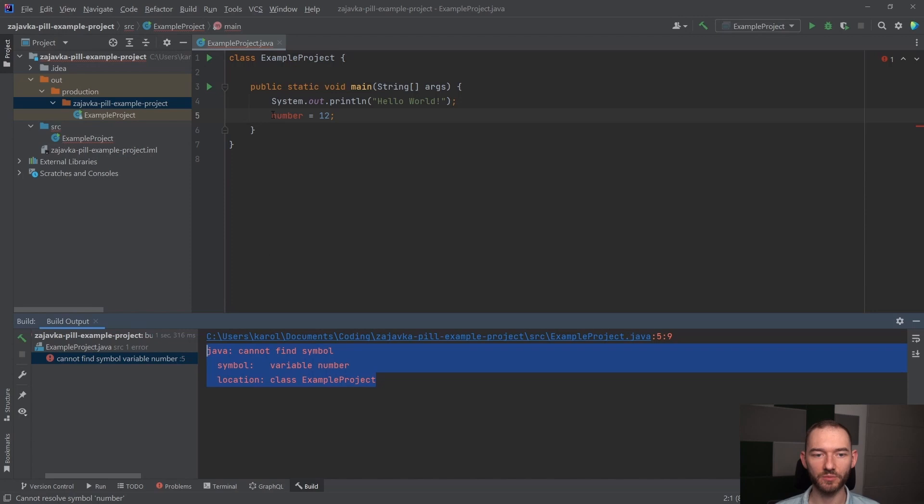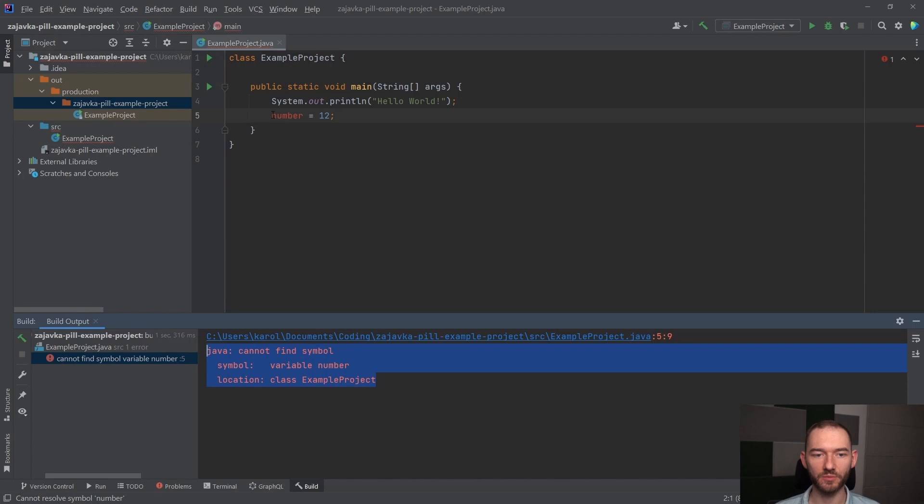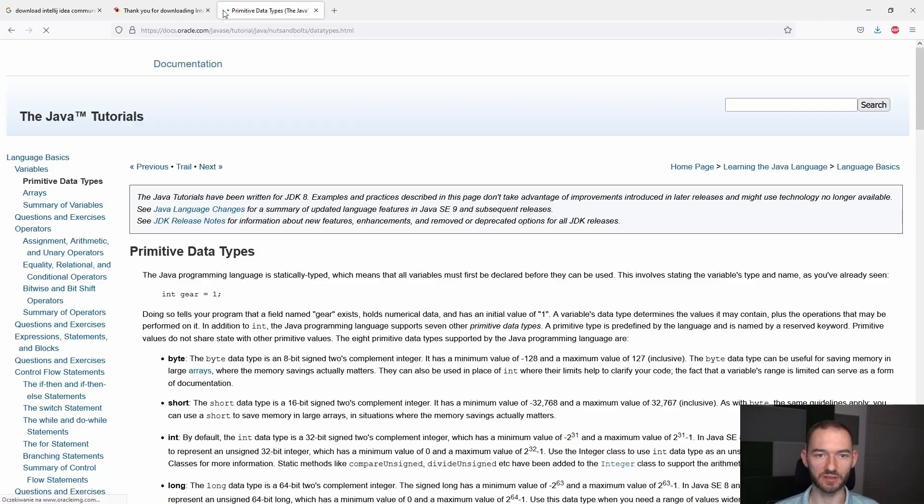I w Java występują pewne podstawowe typy danych. Jeżeli chcielibyśmy teraz do tego przejść, to ja specjalnie wkleję tutaj taki link. To jest na stronie Oracle, gdzie jest dokumentacja Java oficjalna, tutaj mamy tutorial w Java. Zobaczmy, że mamy typy danych, primitive data types.